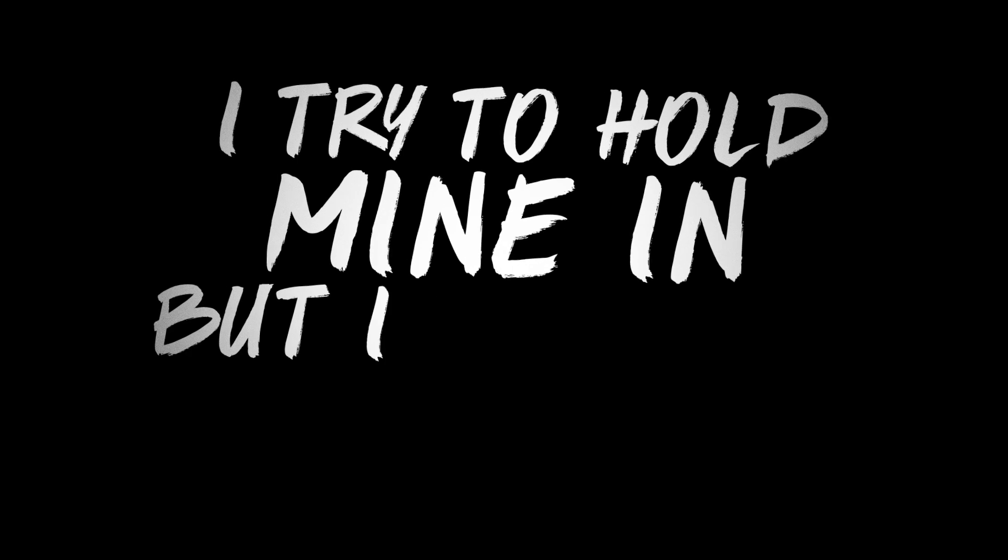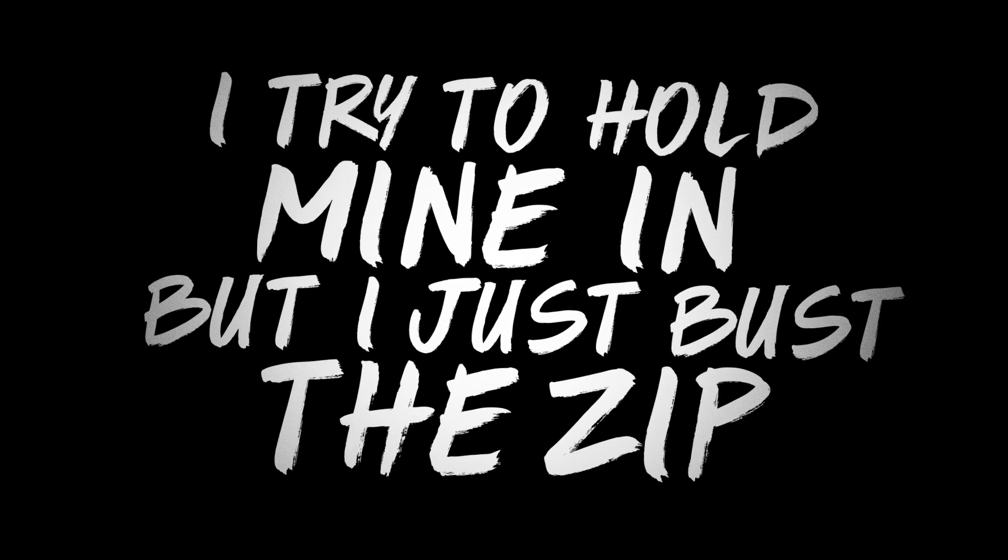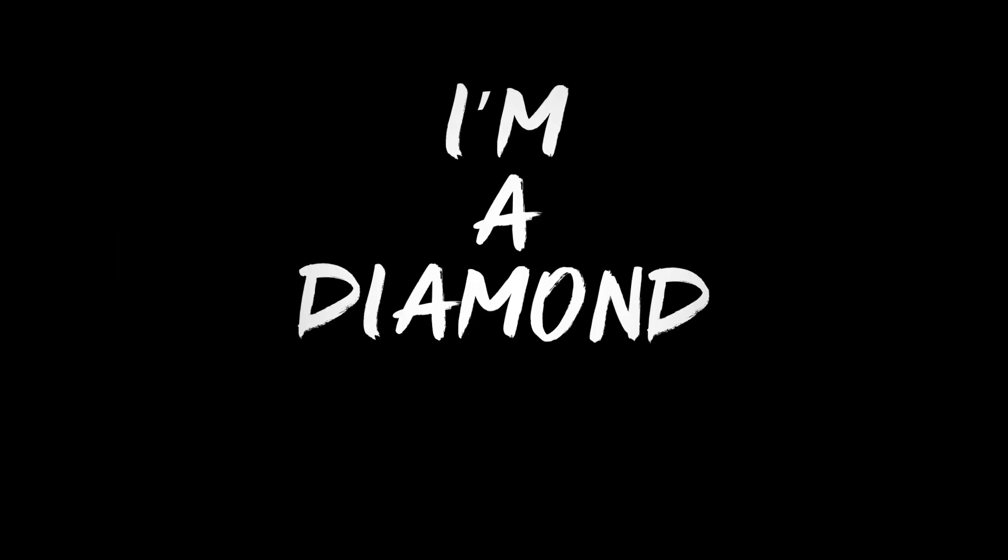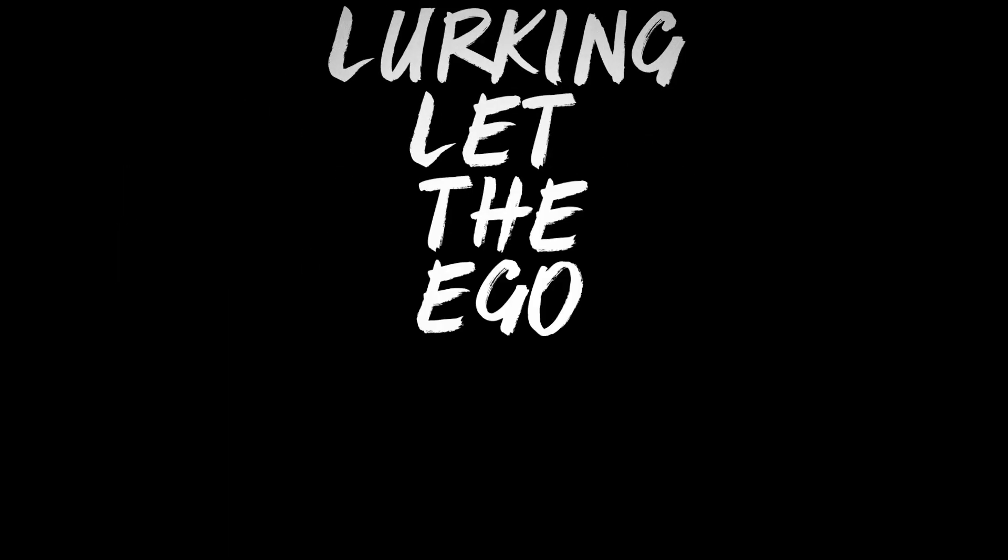Everybody on an ego trip. I try to hold mine in but I just bust a zip. Time for me to go on my excursion. I'm a diamond look and let the ego drip.